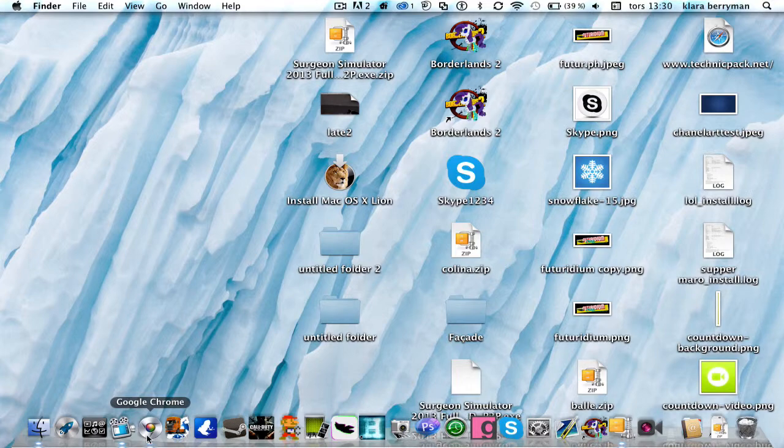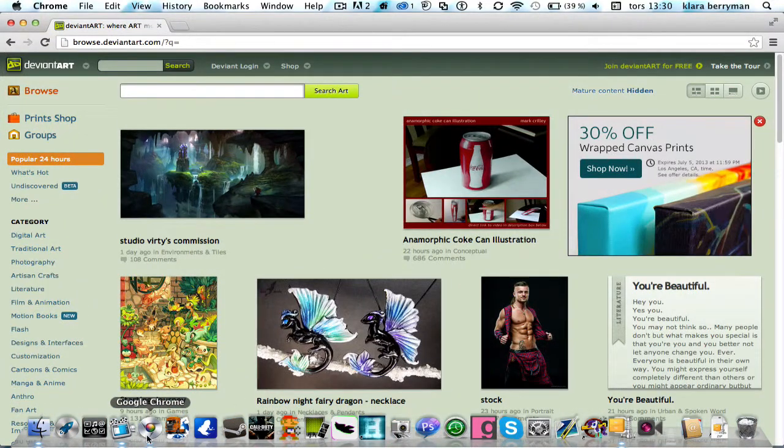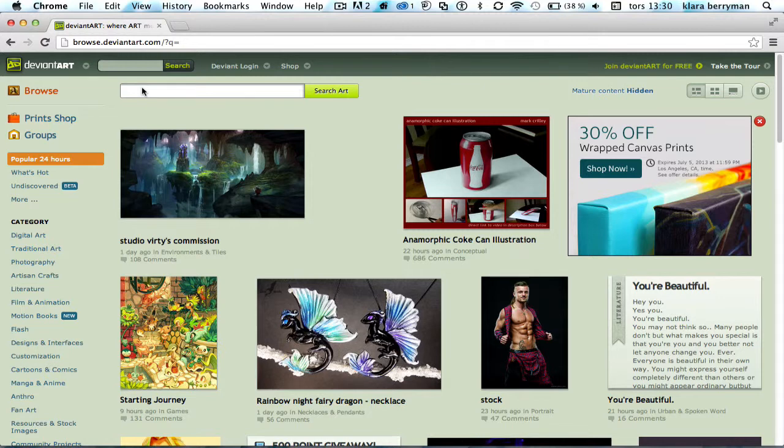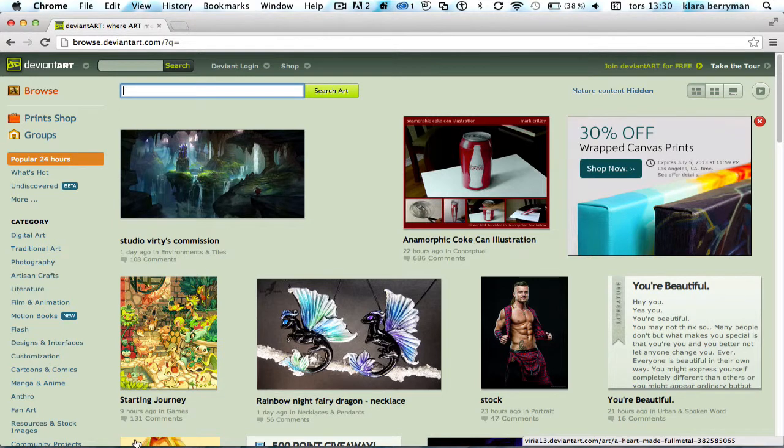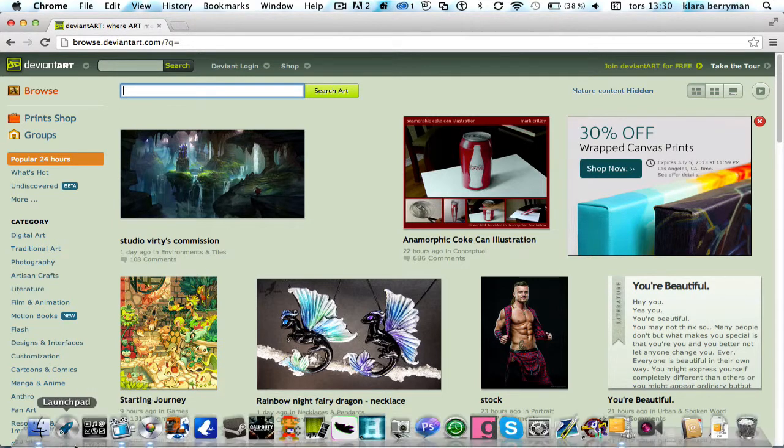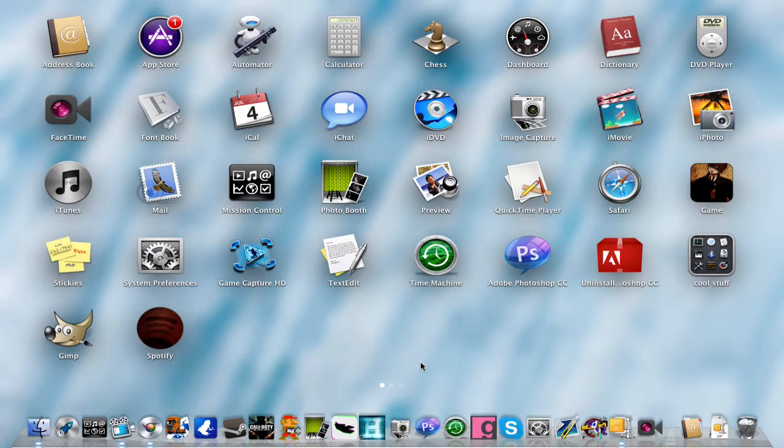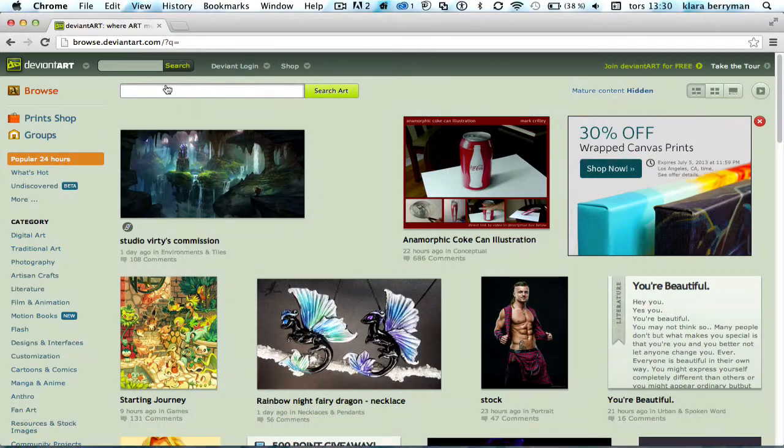So what you want to do is go onto this website, link in the description. It's called Deviant Art and you want to choose whatever kind of desktop app or application you want. I actually want to go for iDVD. Yeah, let's do iDVD.